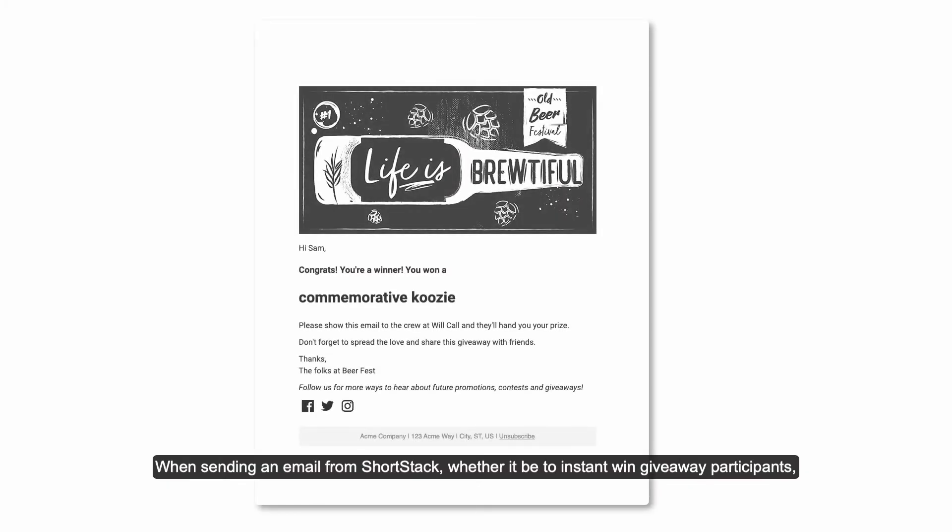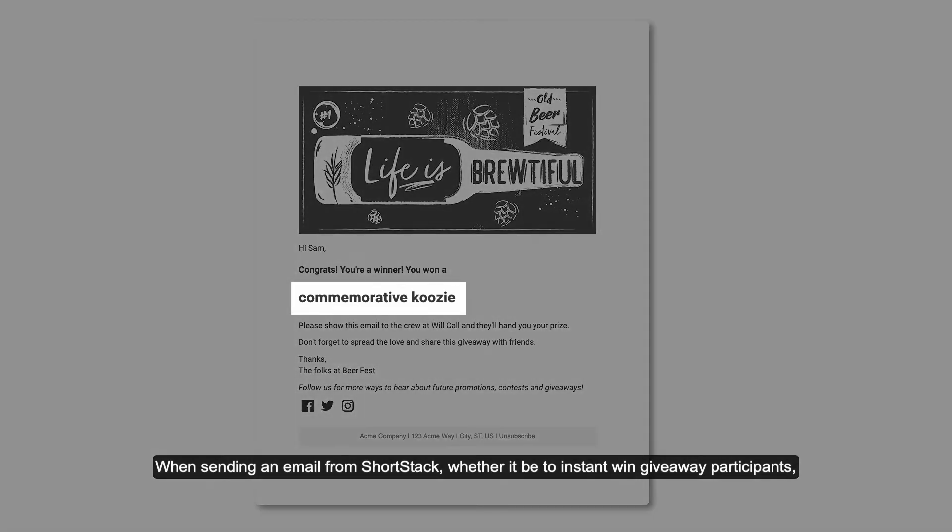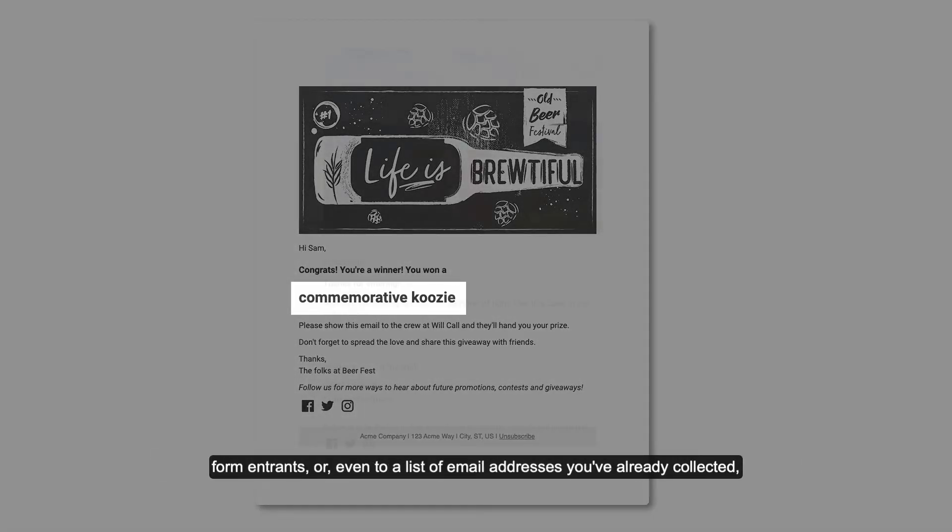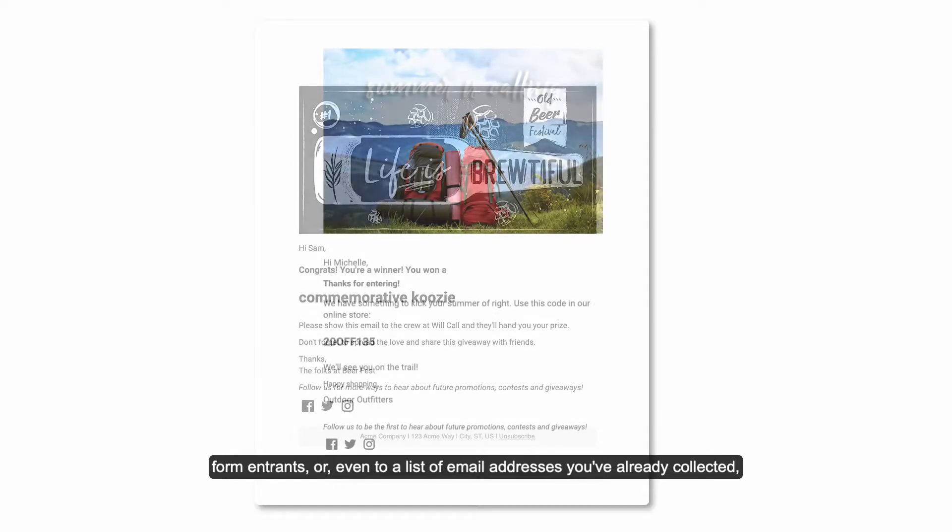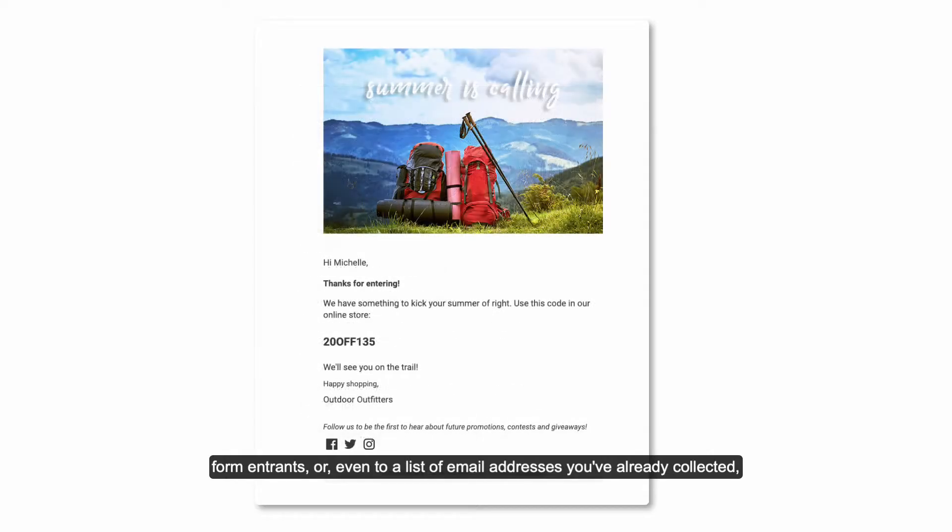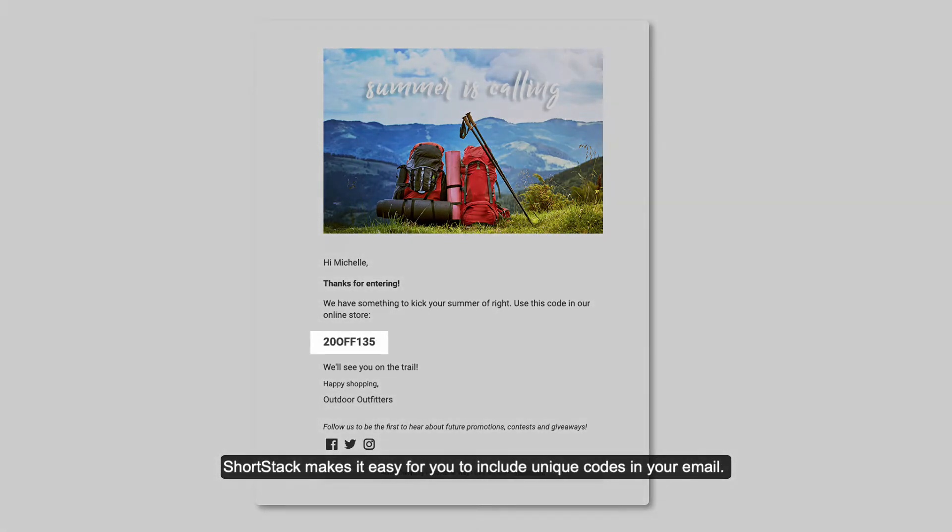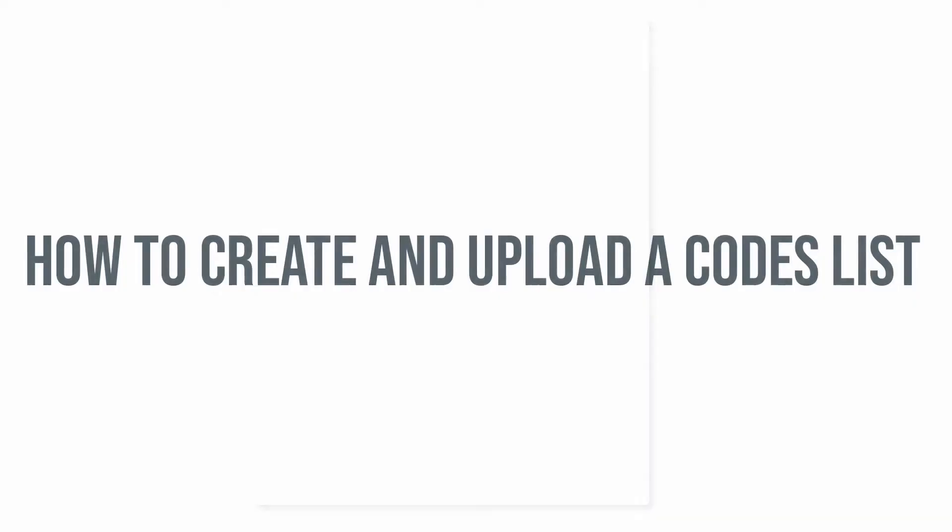When sending an email from ShortStack, whether it be to instant win giveaway participants, form entrants, or even to a list of email addresses you've already collected, ShortStack makes it easy for you to include unique codes in your email.